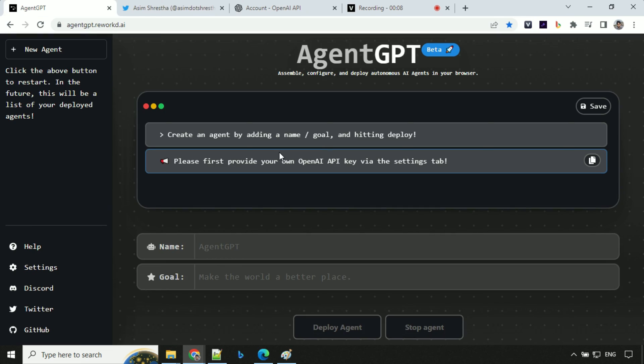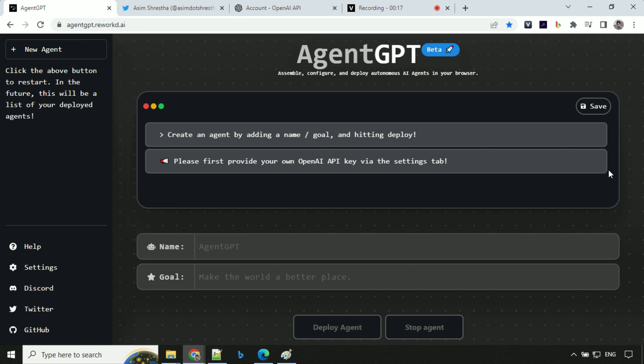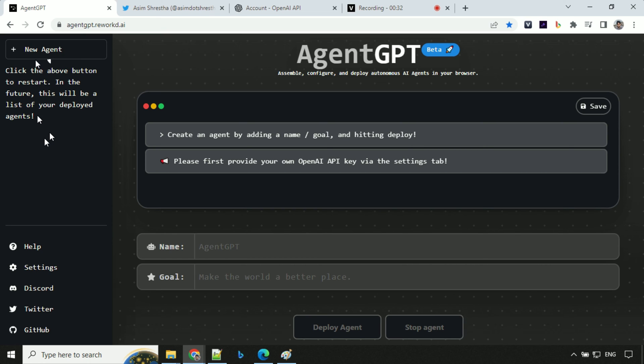To deploy your autonomous agent, you need to go to AgentGPT.rework.ai and you'll see that the web UI is really simple and clean. If you see here on the left side, you have this new agent. As of now, you cannot deploy multiple agents at the same time or see the history. It is something that will come in the future.